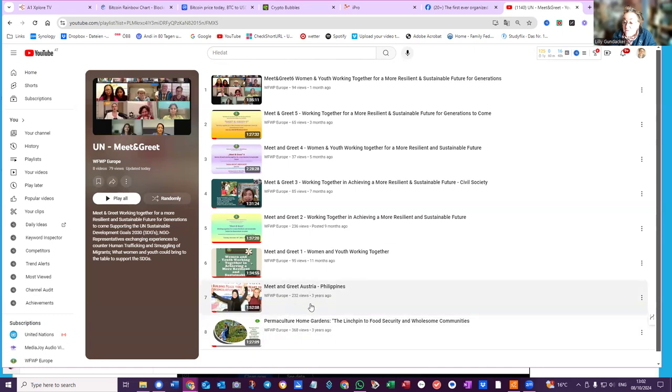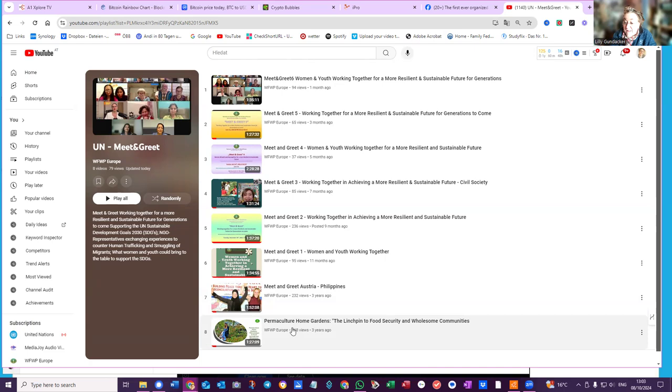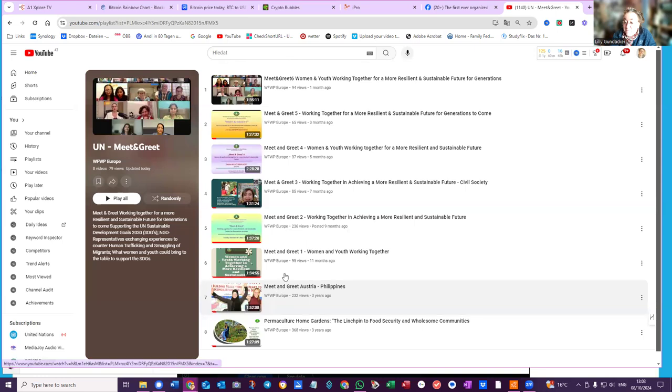This one was called Meet and Greet Austria Philippines, and this one that Merley is now promoting. The first one is at the beginning of the playlist and I've ordered them in chronological order going backwards, so the newest one first. And that's it.